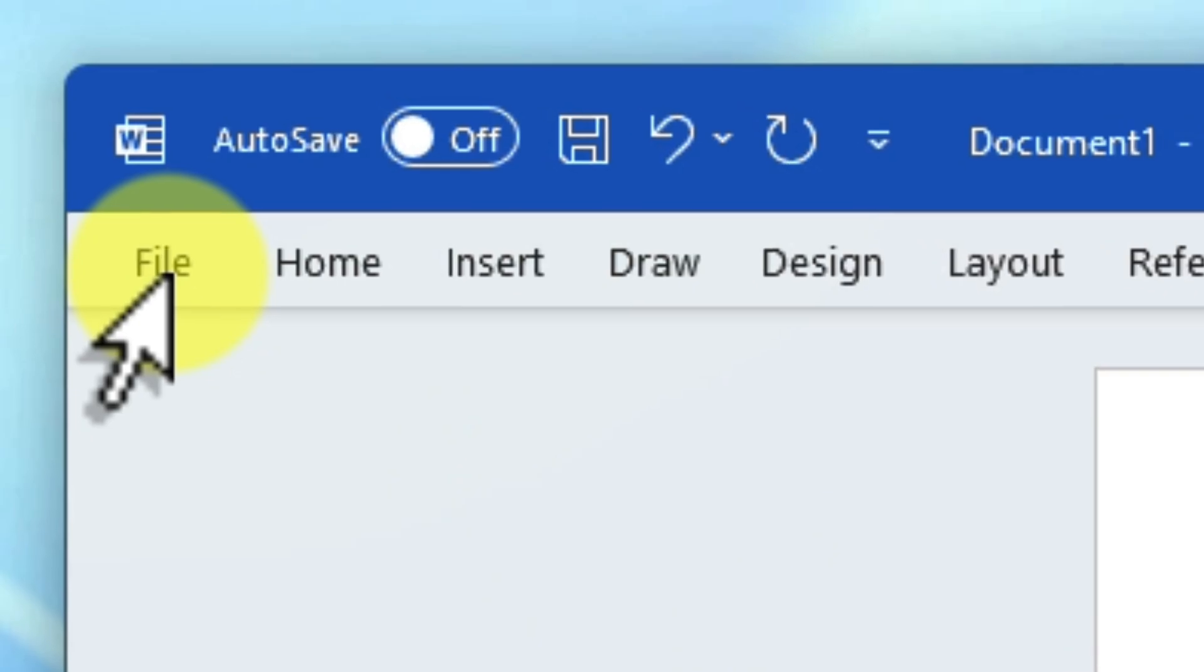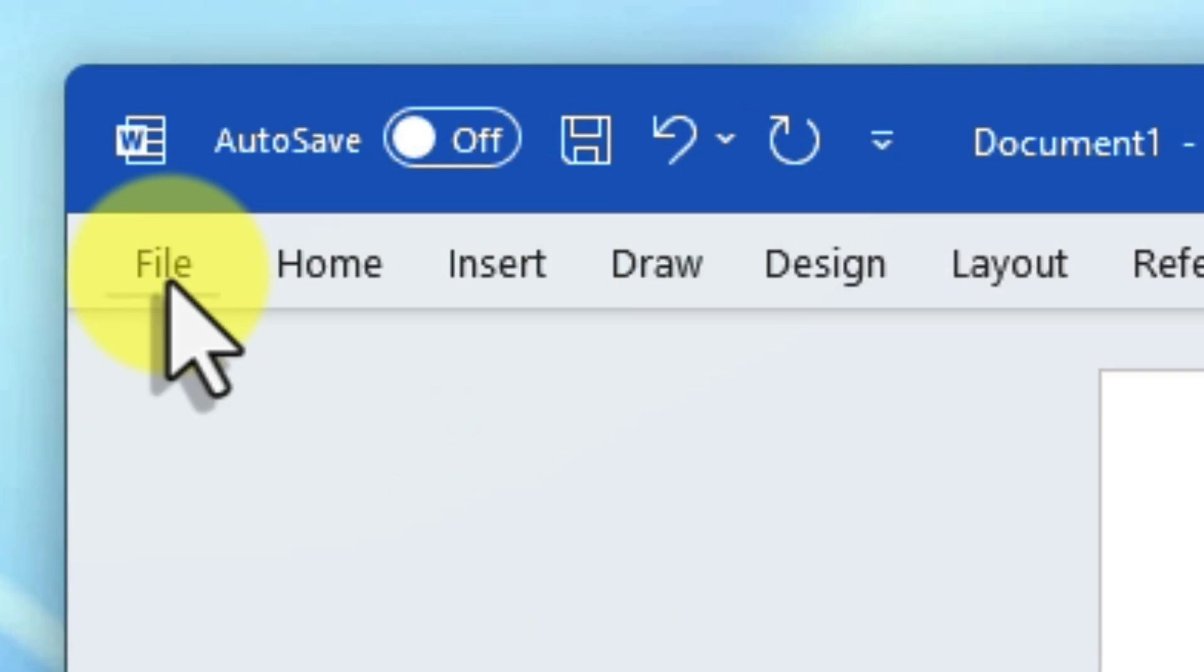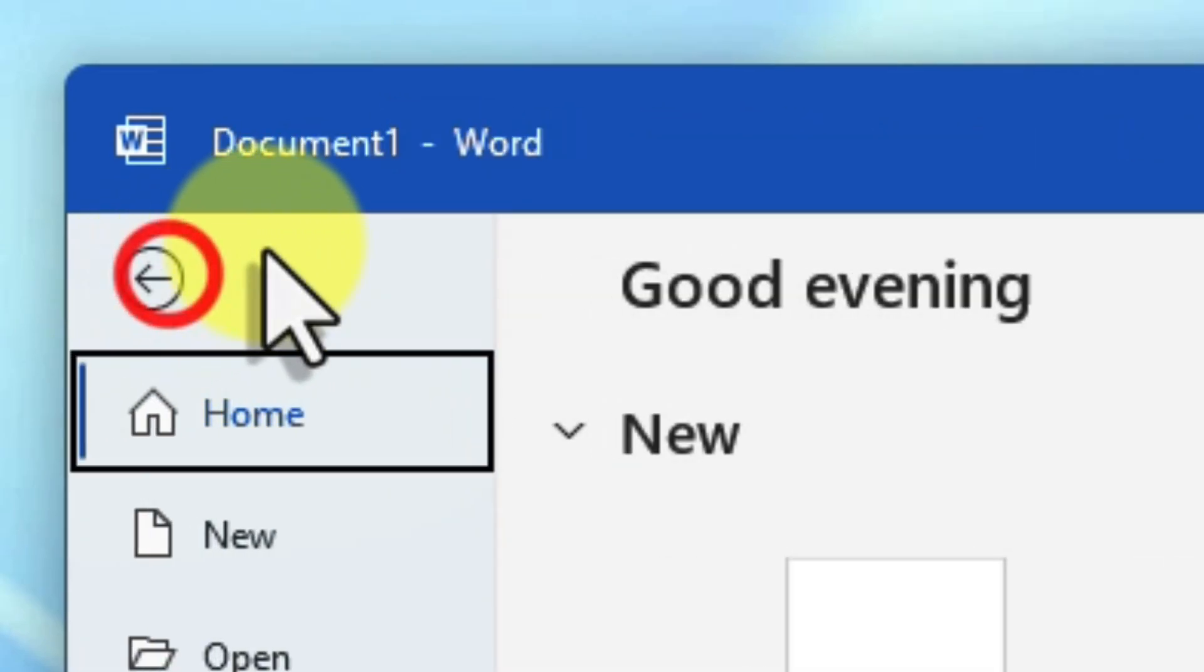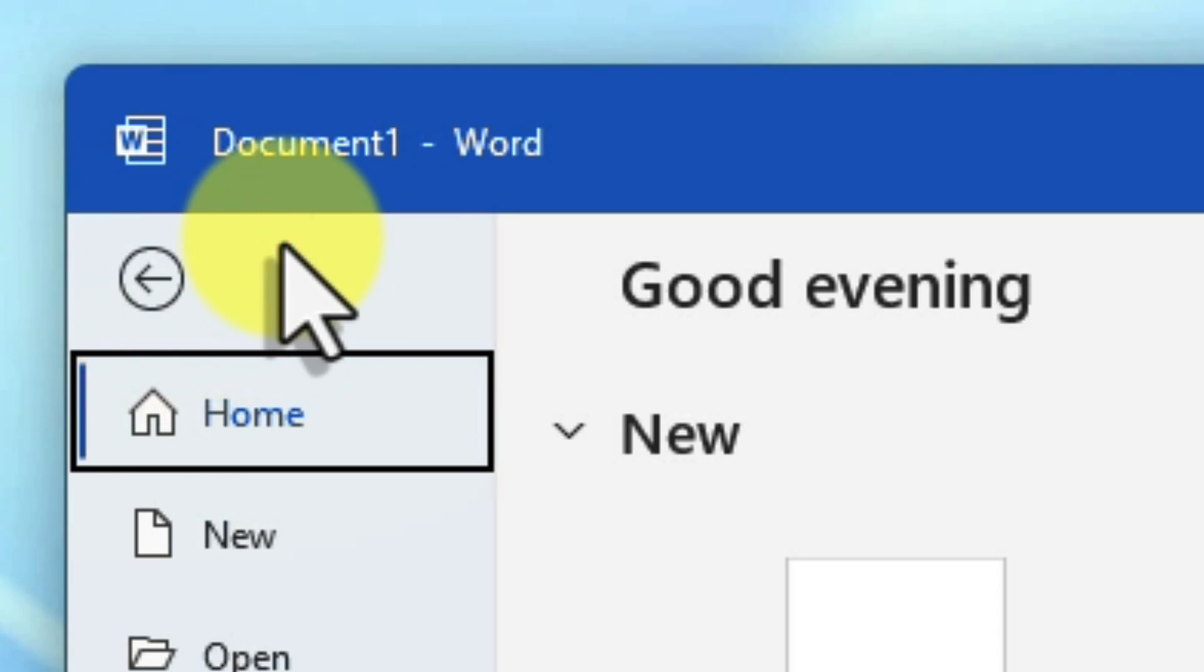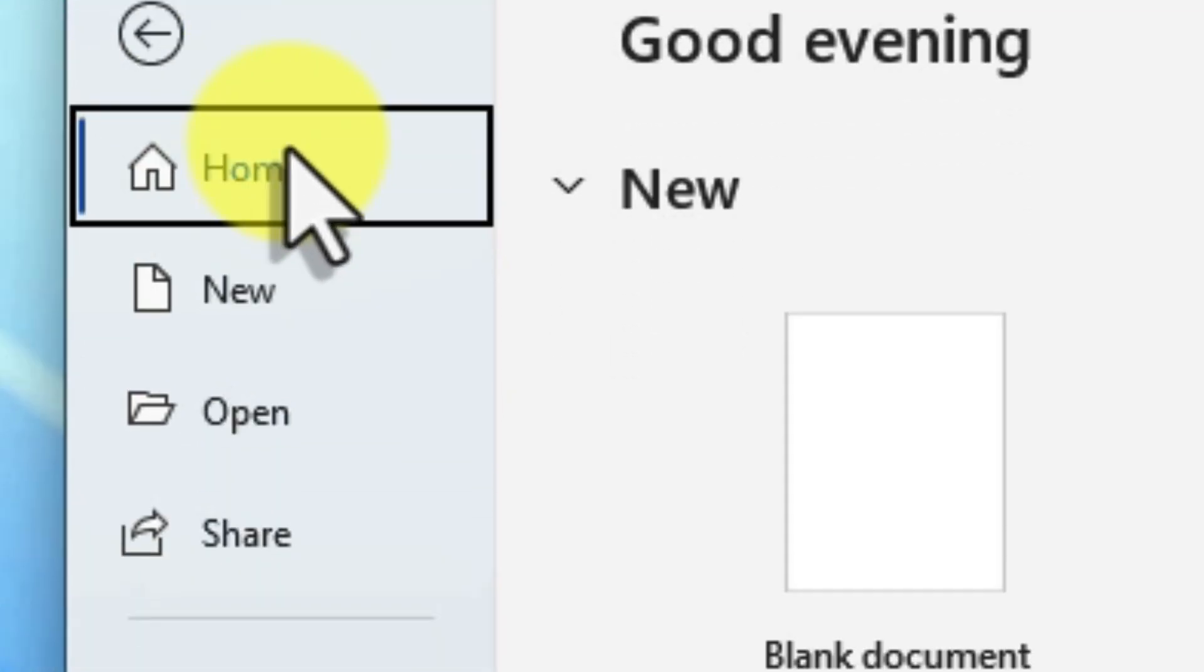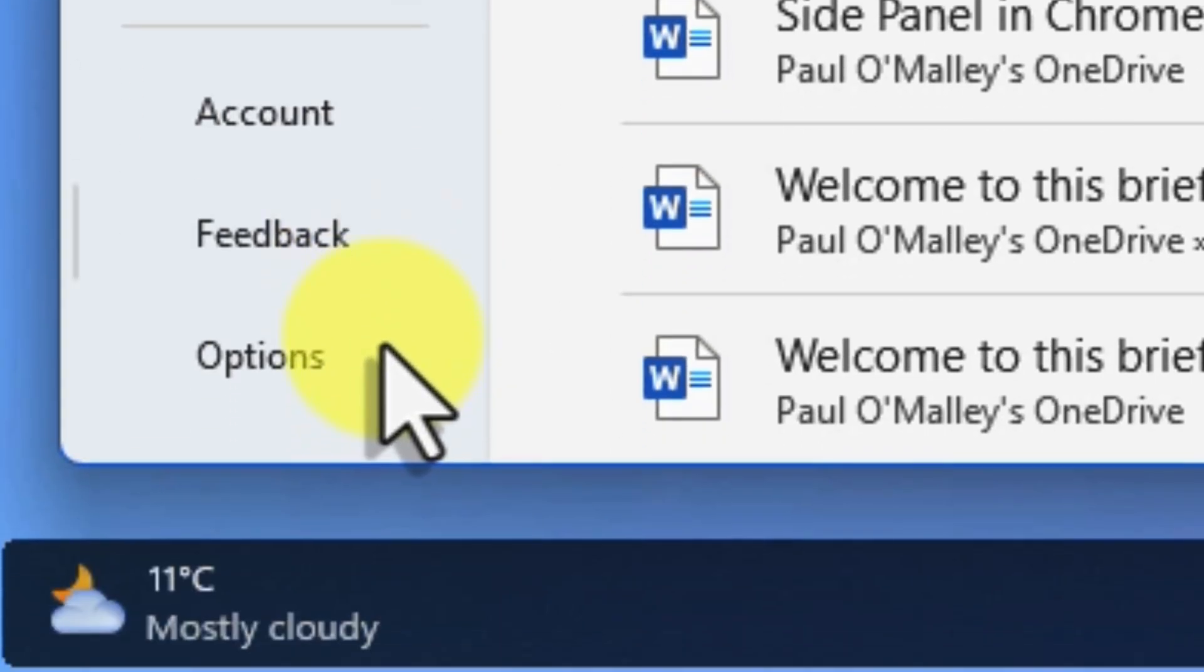First, head over to the File tab located in the top left corner of your Word window. Click on it to reveal the Backstage menu. From this menu, we want to select Options.